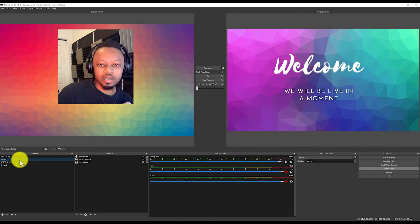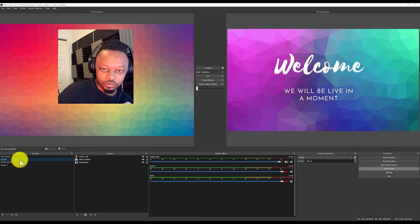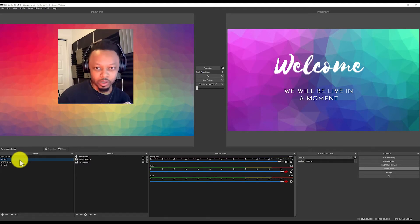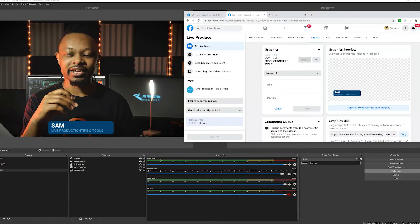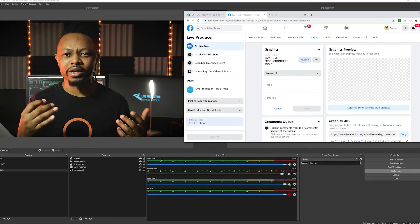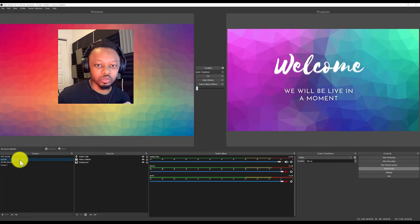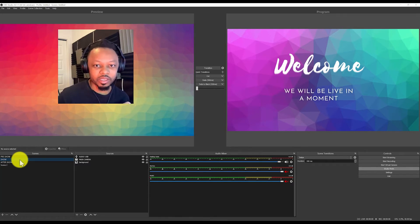What's up guys, this is Sam from Live Production Tips and Tools. In today's video, I'm going to show you a cool thing — how you can make graphics like lower thirds and add logos to your live stream using Facebook Live and OBS.